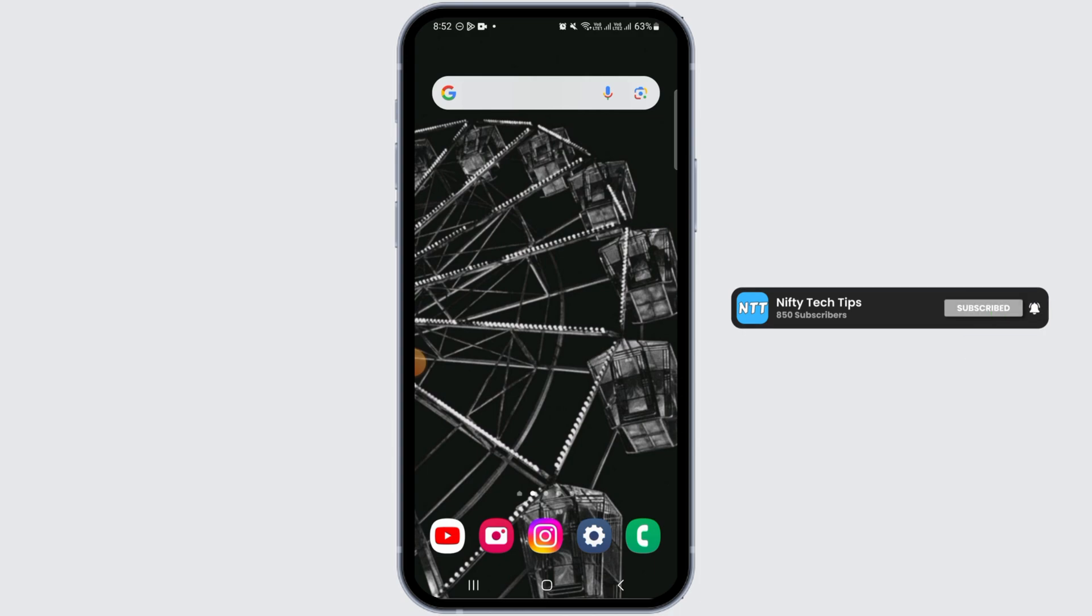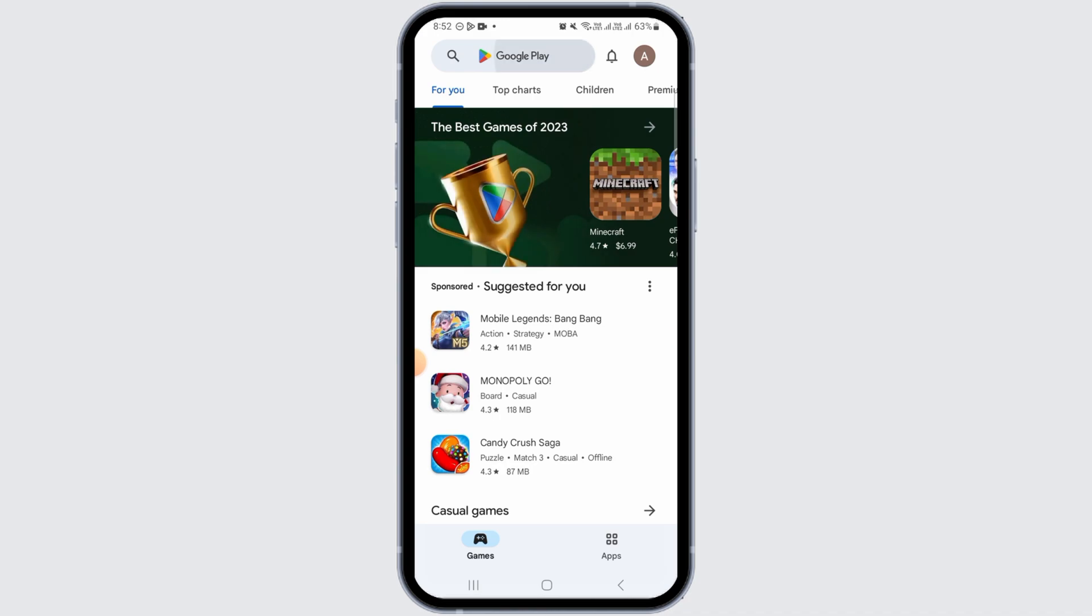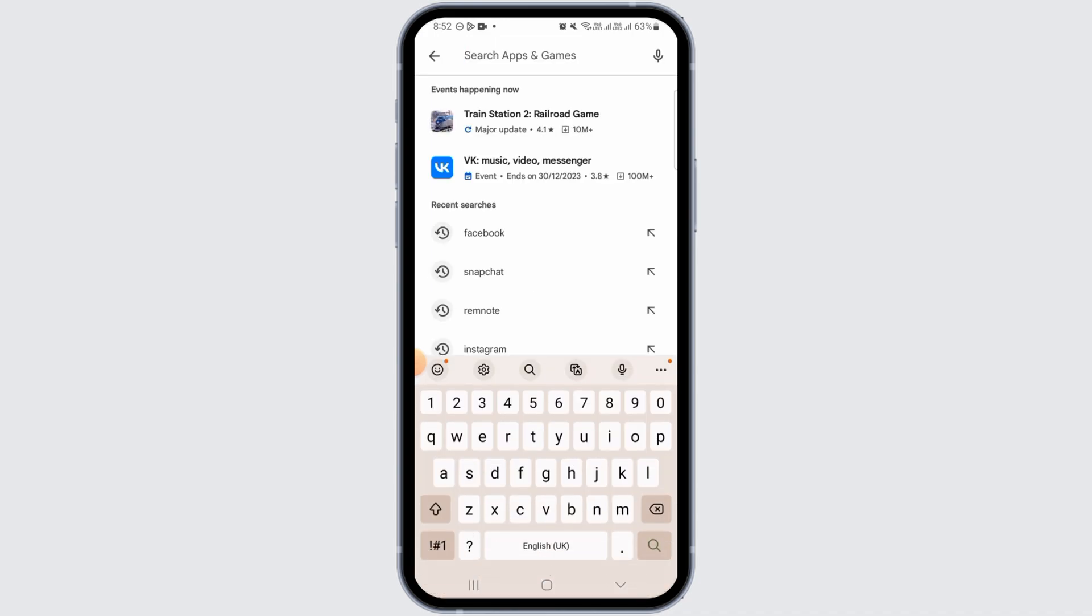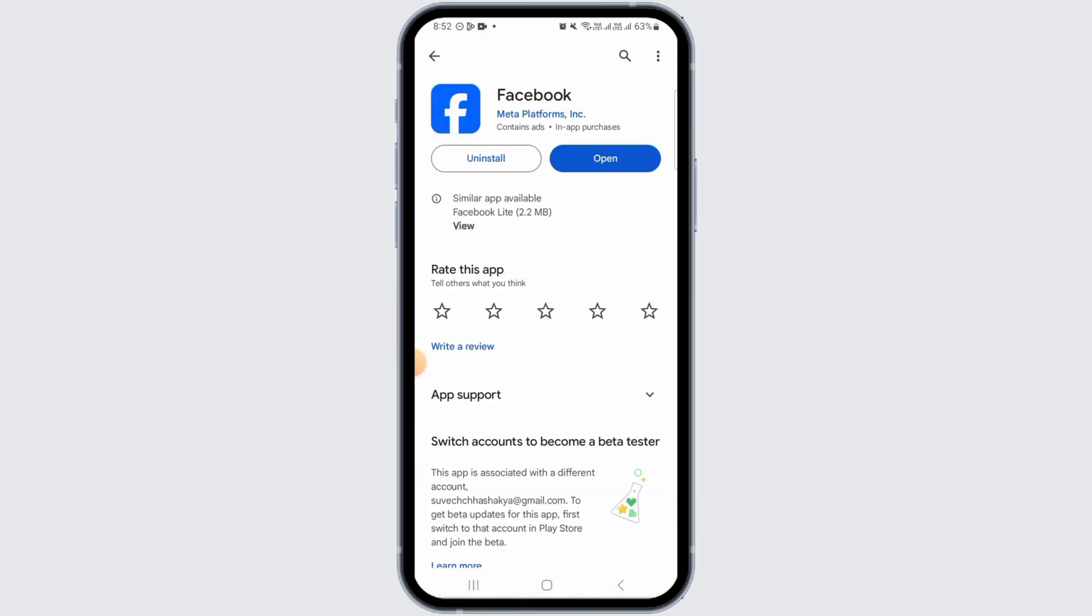The first step is to open Play Store on your device. Then tap on the search bar and search for Facebook. If you find the update button, tap on it and update Facebook to the latest version.